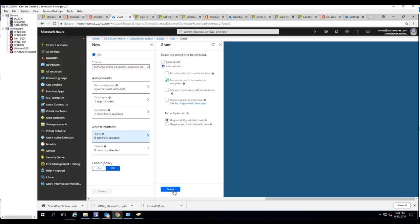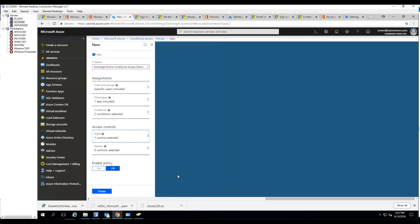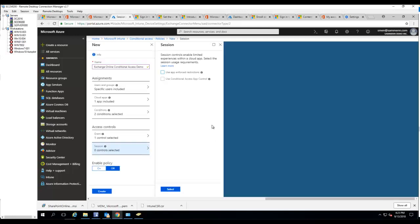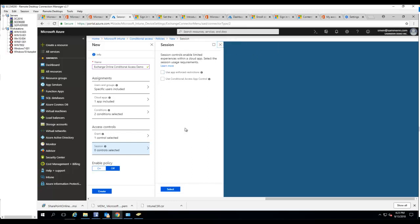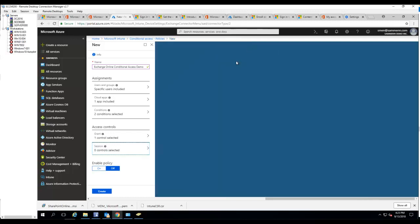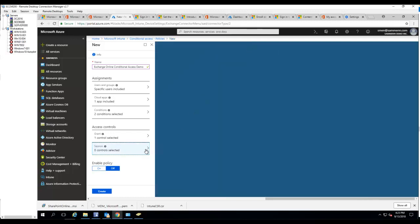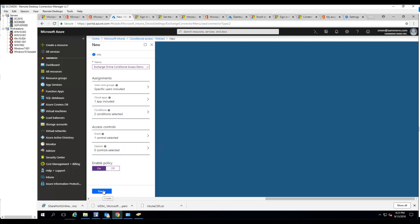You want to make sure you select this one and click select. Session control - you don't need to make any selection for this. Once you configure that, you want to enable it and click on create.